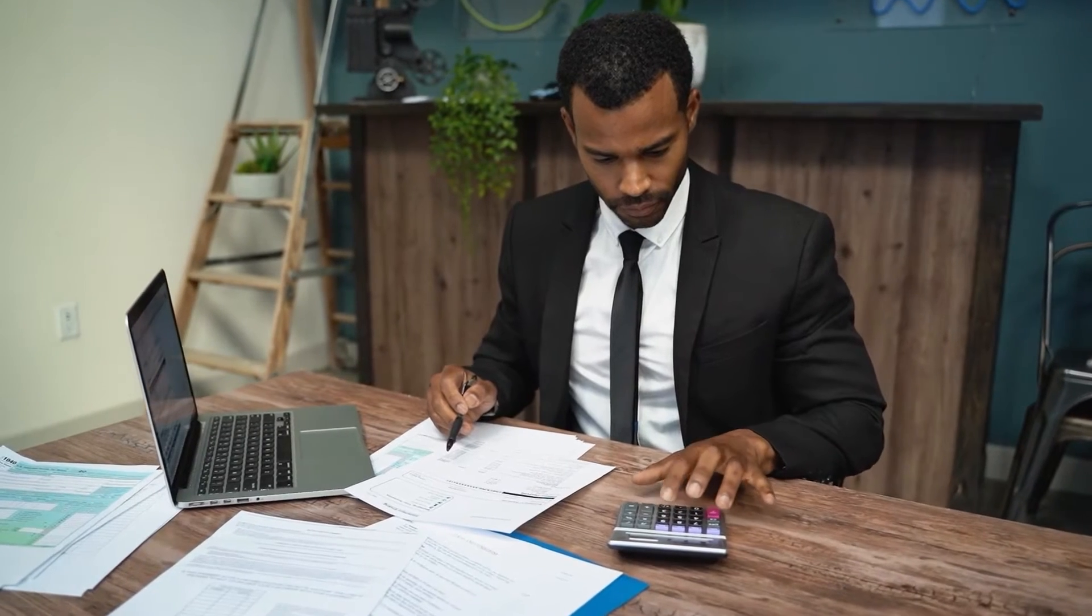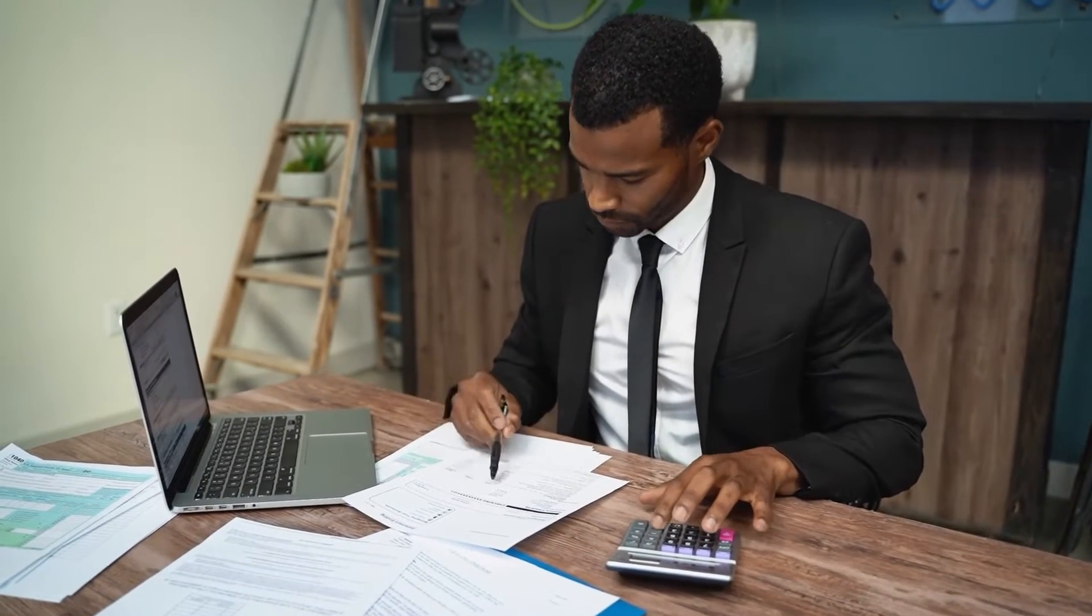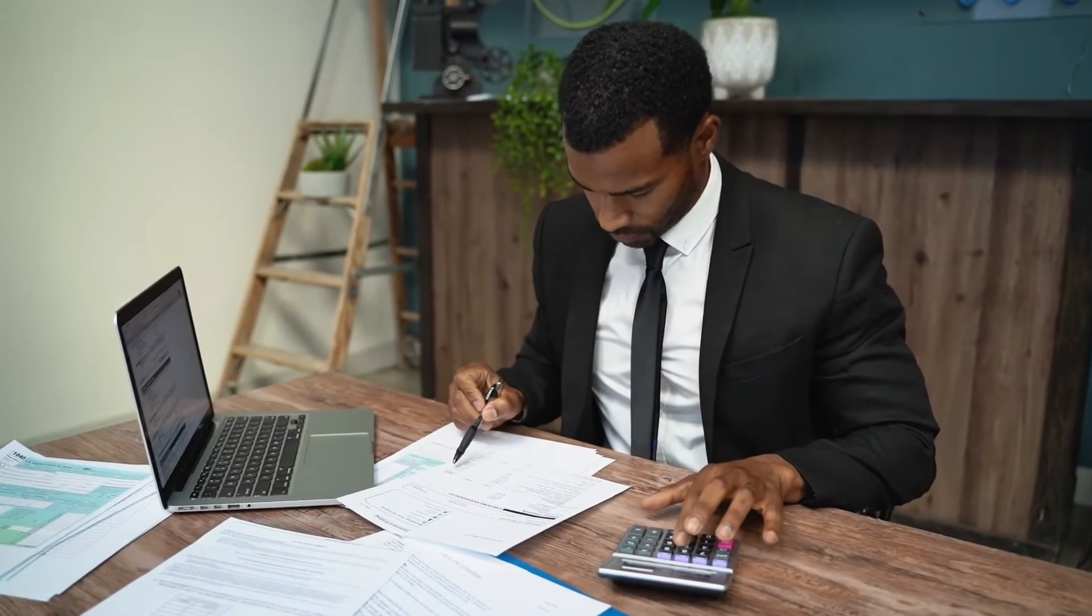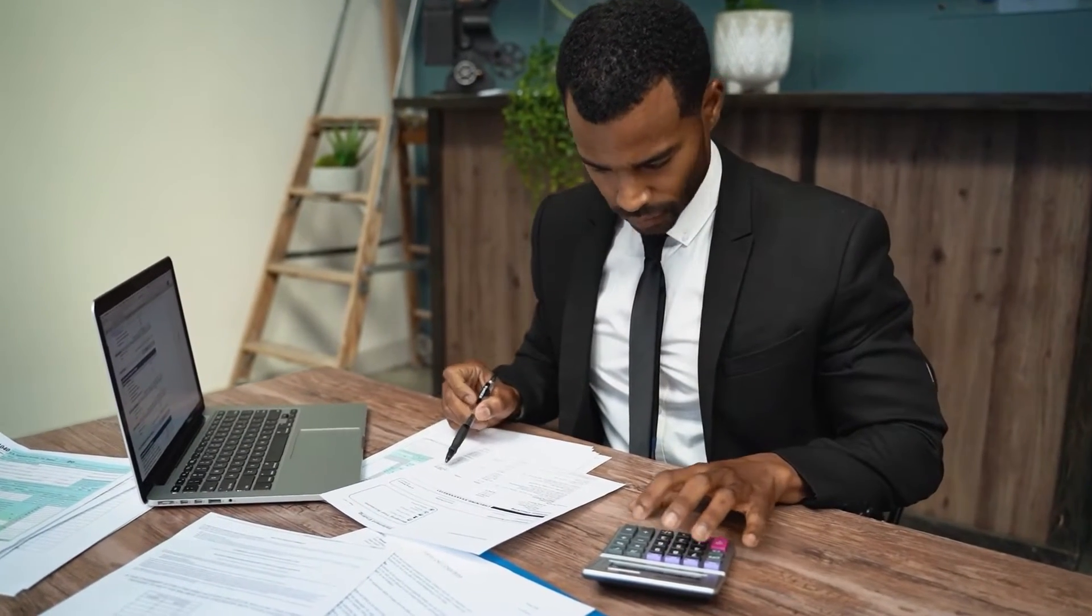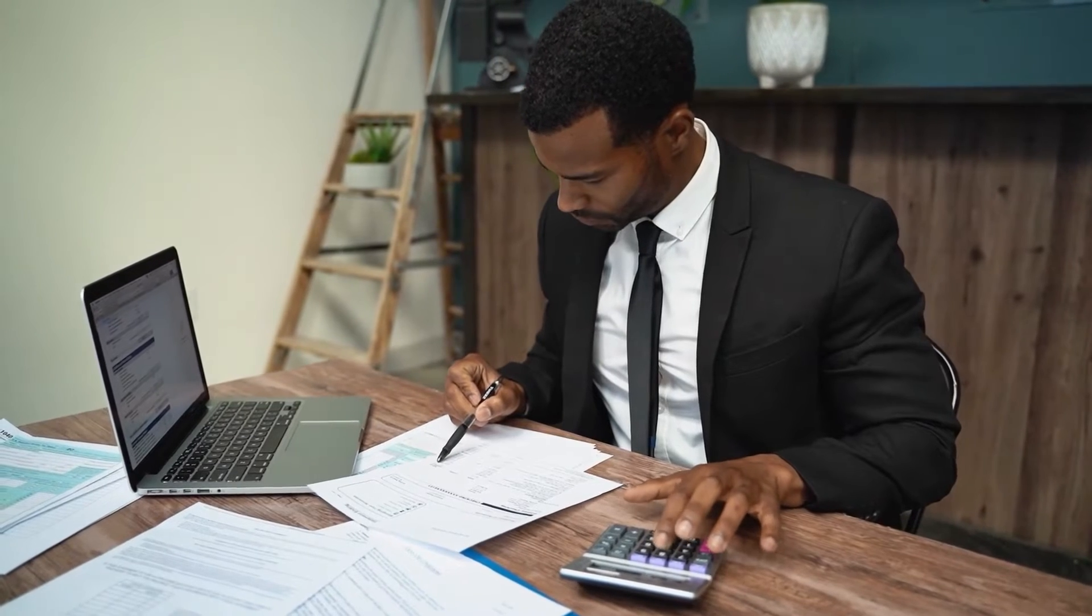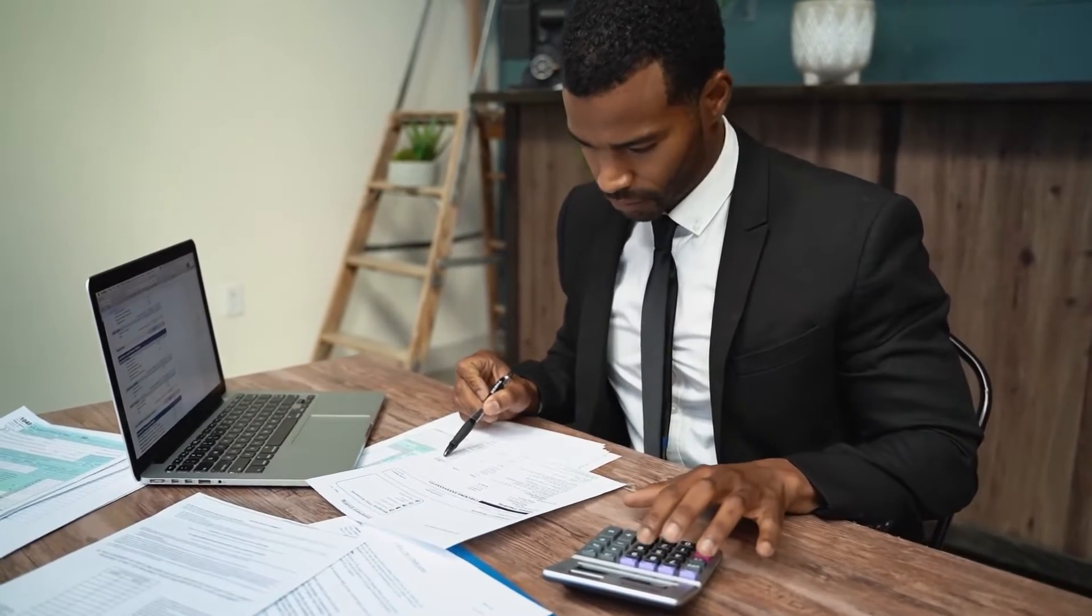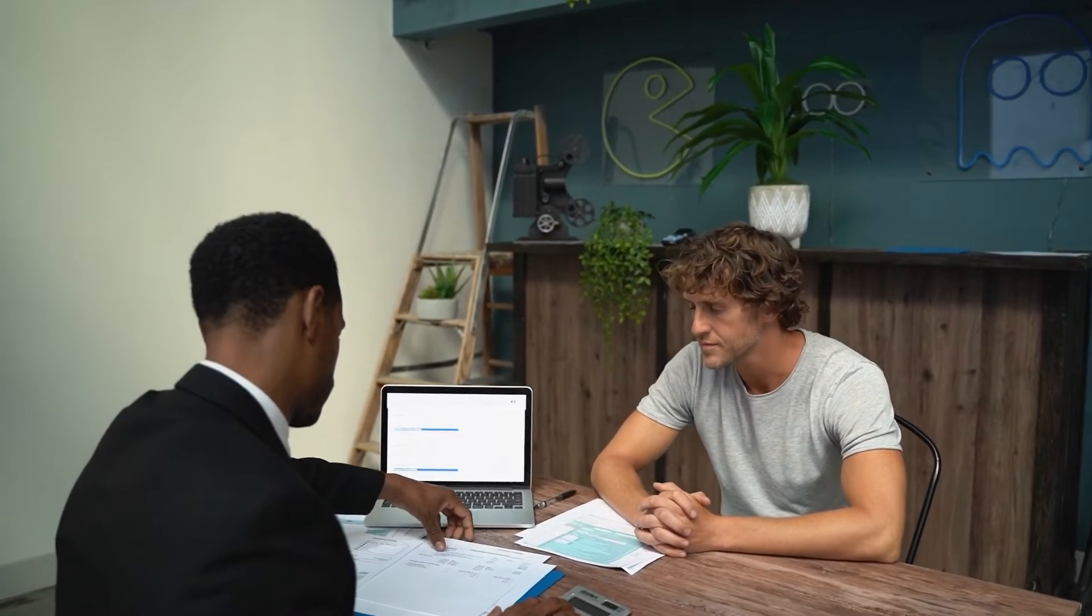Accountants face several challenges in their profession, such as managing large amounts of data, staying up to date with tax-related laws, dealing with client expectations, and maintaining client confidentiality. These challenges require them to be more organized, efficient, and adaptable to changing circumstances. That's why accountants need a reliable CRM system to help them do all this.